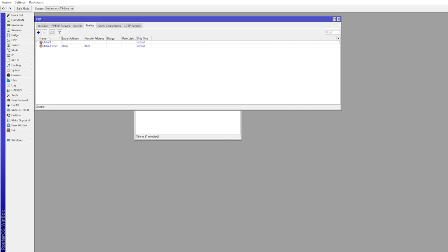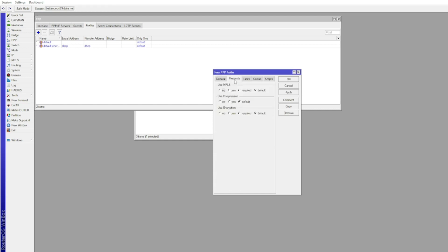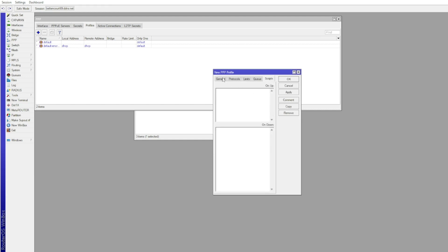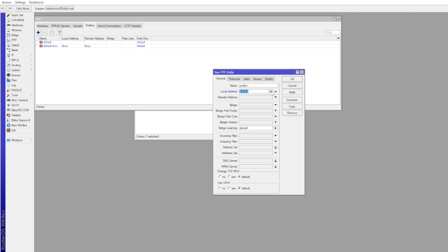Create the VPN profile by clicking Profiles. This is where you can set the DHCP pool. This is also where you will be able to choose encryption and session limits.